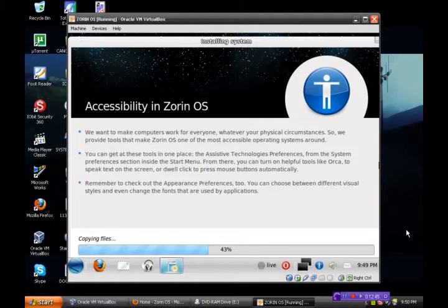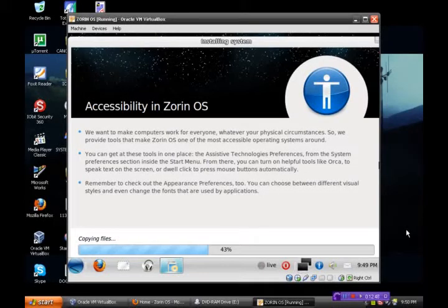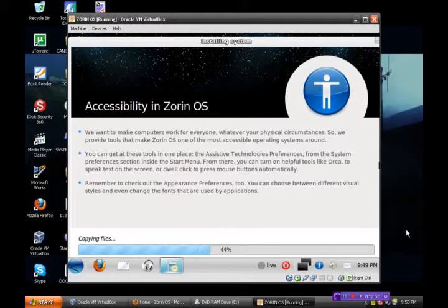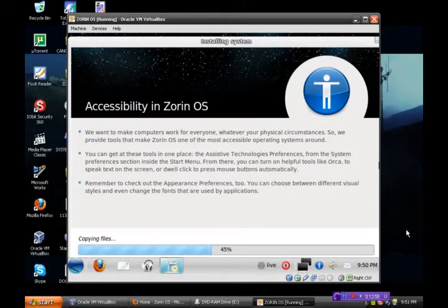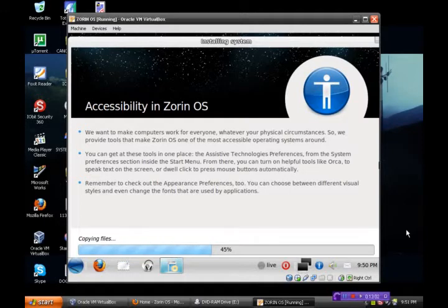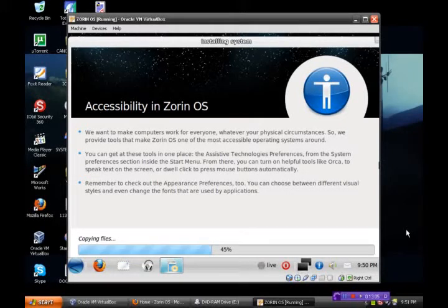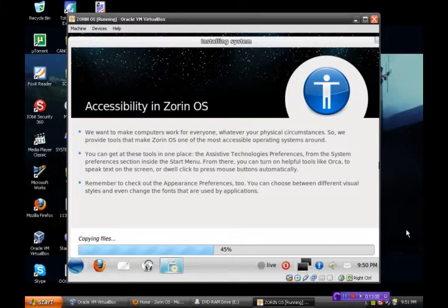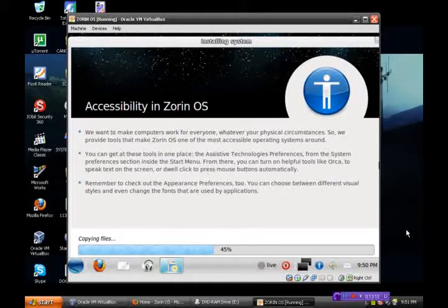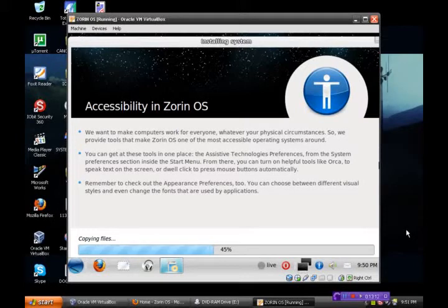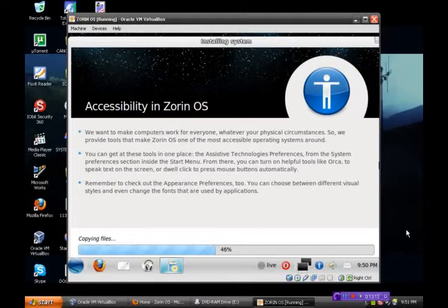Accessibility in Zorin OS. We want to make computers work for everyone, whatever your physical circumstances are. That's what that blue icon was. I should have known that, okay? You know, I'm going to just turn my cell phone off here for now while I'm doing this. I do apologize for the interruption before. That was, I guess, rude of me.